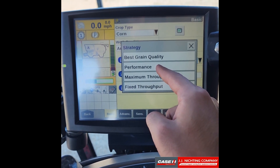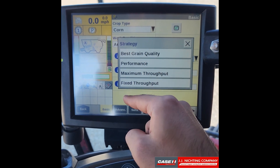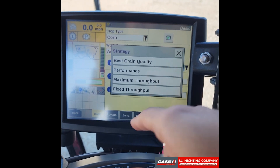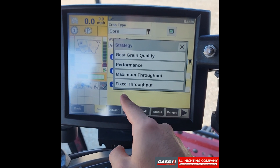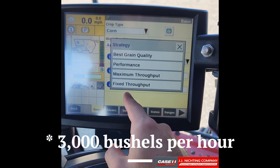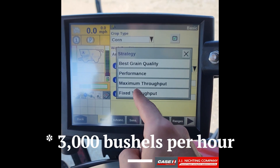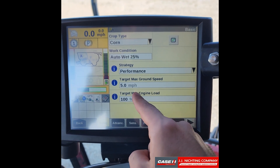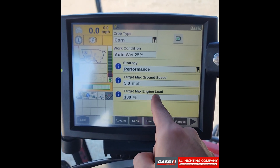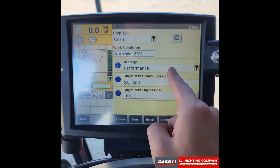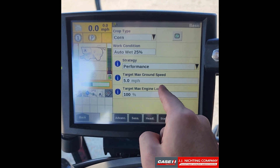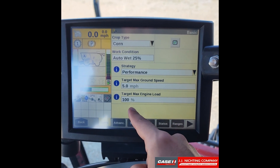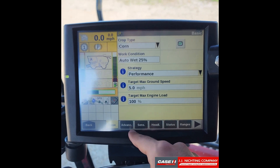Next you have your strategy. Best grain quality gives you the best grain quality. Performance allows your combine to run as well as it can. Maximum throughput allows your combine to process the maximum amount of crop. Fixed throughput lets you set a specific limit — for example, 3,000 bushels per acre. You also have target ground speed to set a maximum speed for all operators, and maximum engine load to protect the machine on harder crops.